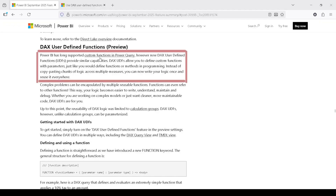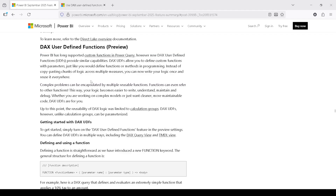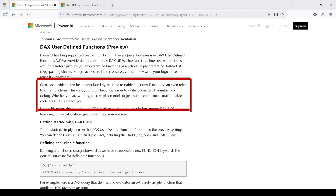Power BI has long supported custom functions in Power Query. Now, DAX user-defined functions provide similar capabilities. DAX UDFs allow you to define custom functions with parameters, just like you would define functions or methods in programming. Instead of copy-pasting chunks of logic across multiple measures, you can now write your logic once and reuse it everywhere. This means we can increase the reusability of complex code, and complex problems can be encapsulated by multiple reusable functions.